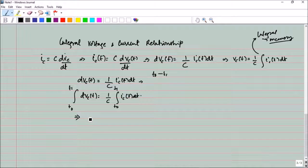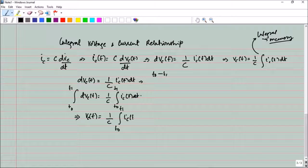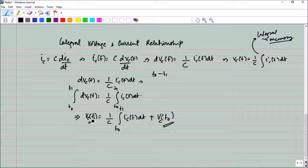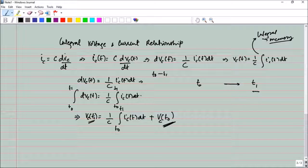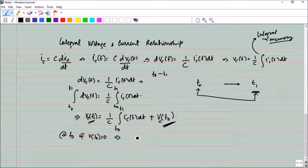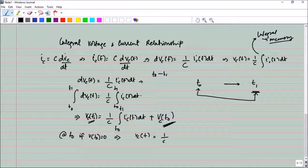Simplifying, vc(t1) = (1/C) · integral from t0 to t1 of ic(t) dt + v(t0). This means the voltage at t1 depends on the previous value v(t0) — the circuit remembers where it started. If v(t0) equals zero, we can write vc(t) = (1/C) · integral from t0 to t of ic dt. If t0 is taken as minus infinity, we cover all time before zero. From this we also get: q(t) = C · v, since i·dt is the charge stored — another important equation.